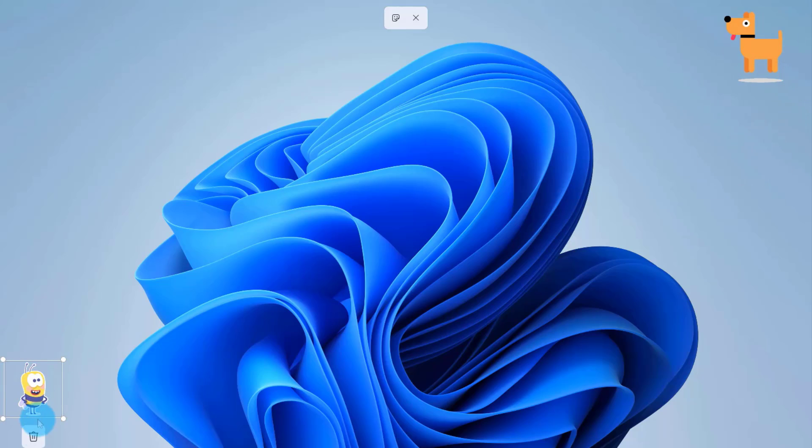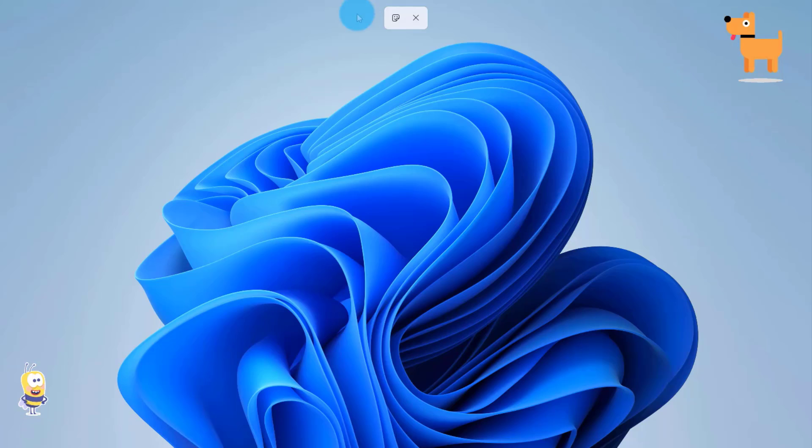If you don't want this sticker, you can just highlight it and click the trash bin here. If you want to add more, just click on this icon.